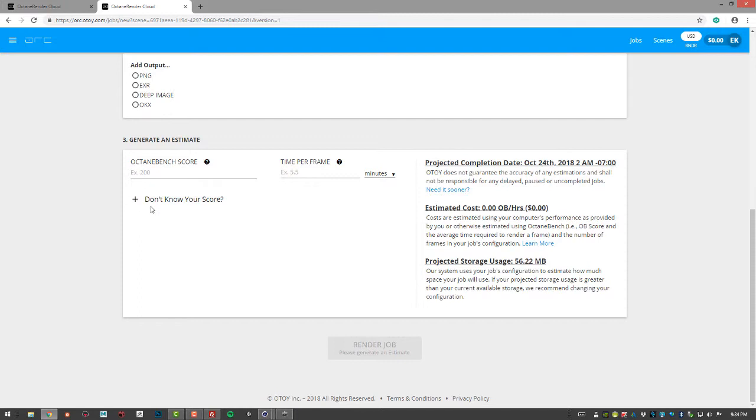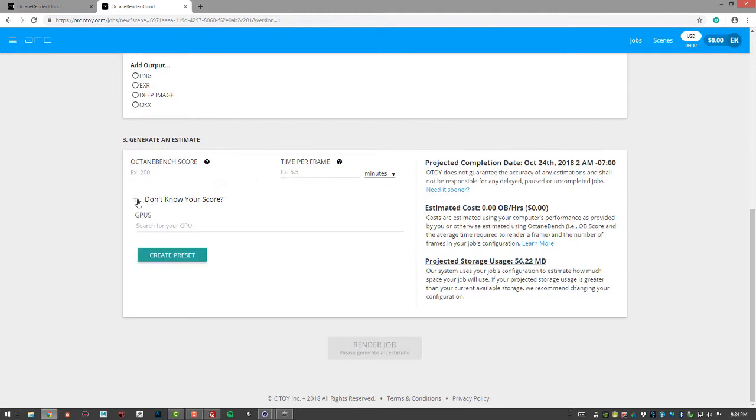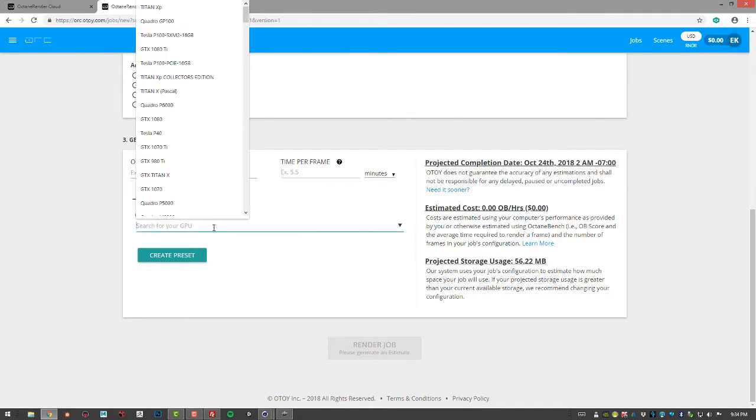And then down here, you can actually test your score. So for example, what it's going to do is if I tell how long it takes to render a frame on my machine, it's going to estimate how much it's going to cost on the work render farm. So if I click on this, I can search for my GPU.